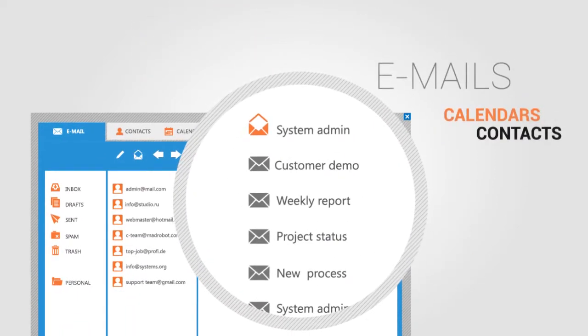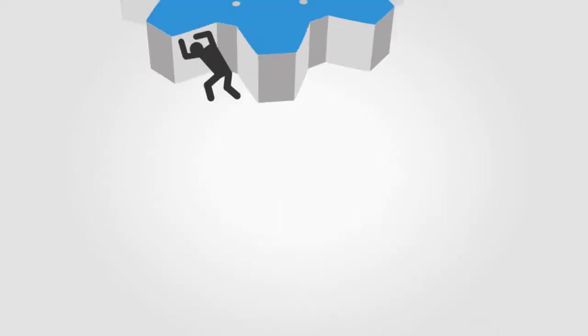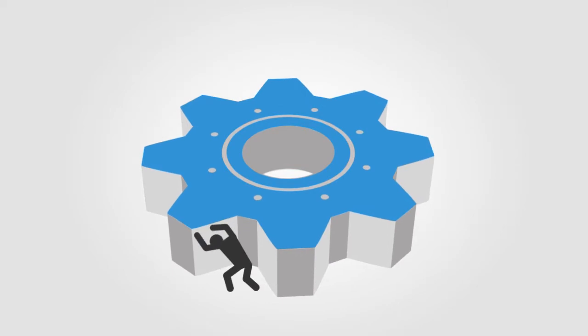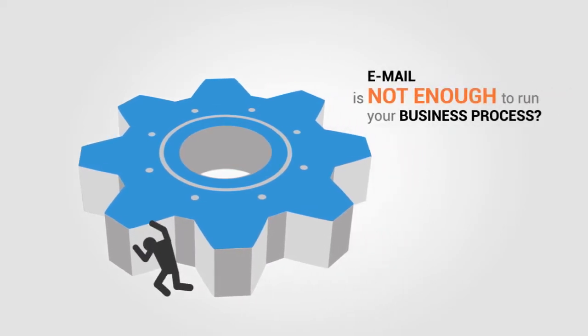But soon you realize that to run your business processes effectively, you need more than just emails.